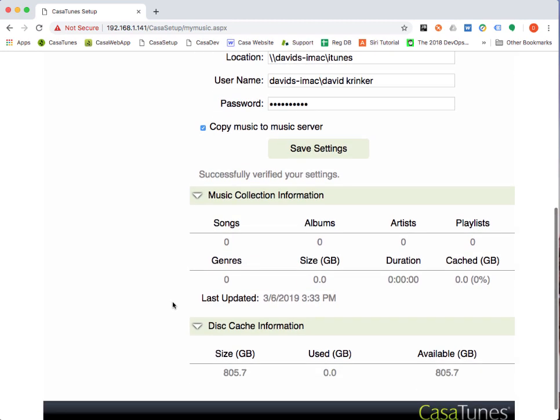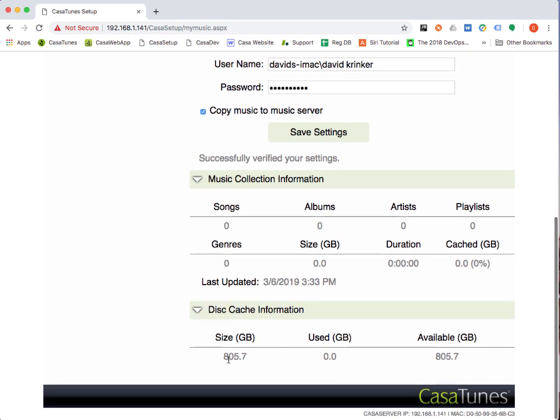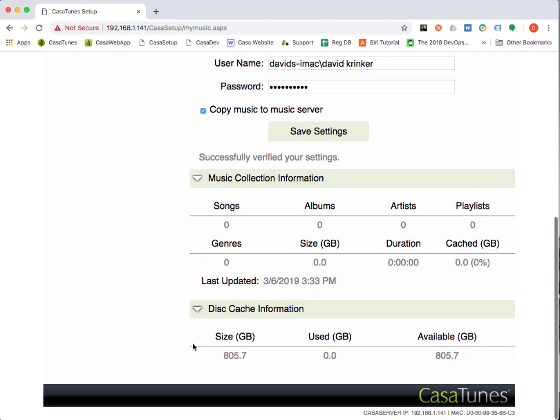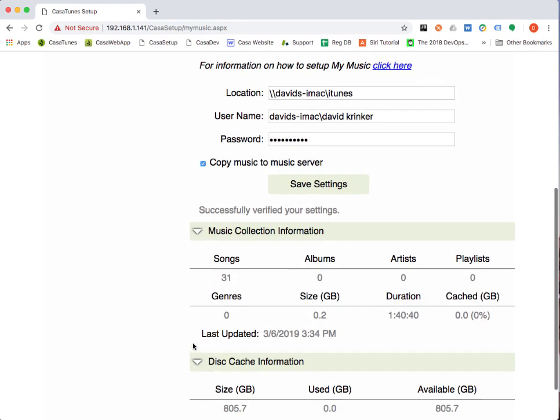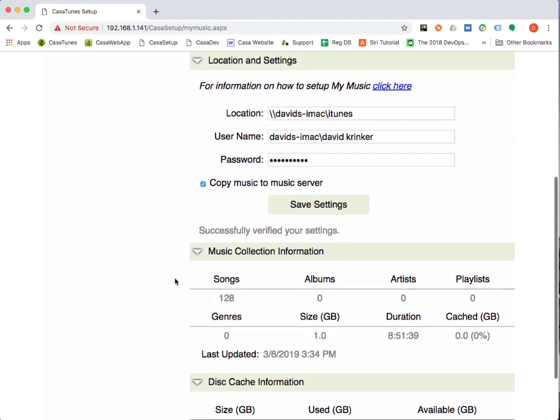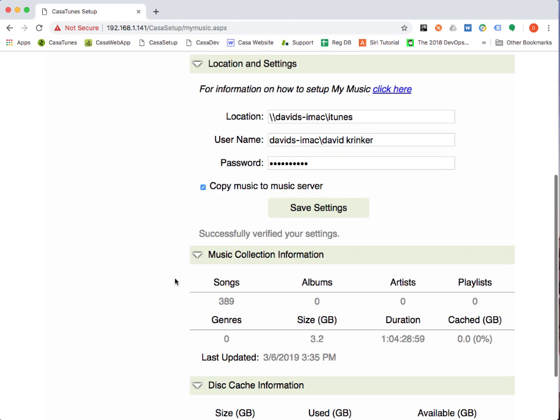The other thing that you can notice is in addition to my music collection information, you've got information about the actual disk capacity on your music server. In my case, I have a terabyte hard drive in my music server, and there's 805 megabytes available for music, which would be a lot of music. And we won't use anywhere near that amount. But as you can see here now, it's starting to collect information about the songs. It'll start processing these songs pretty fast at some point.